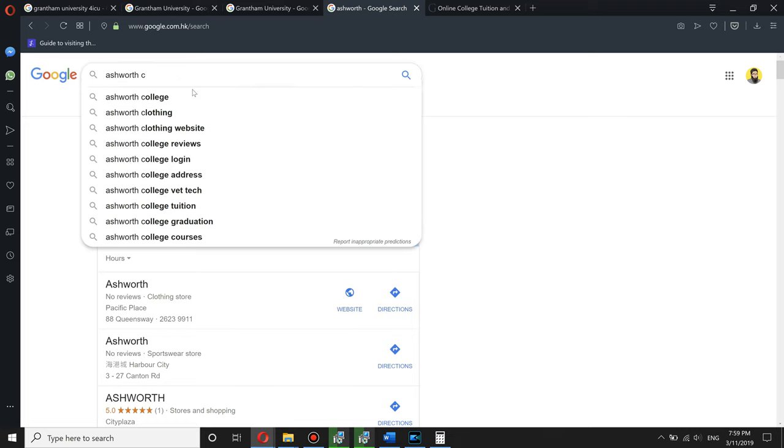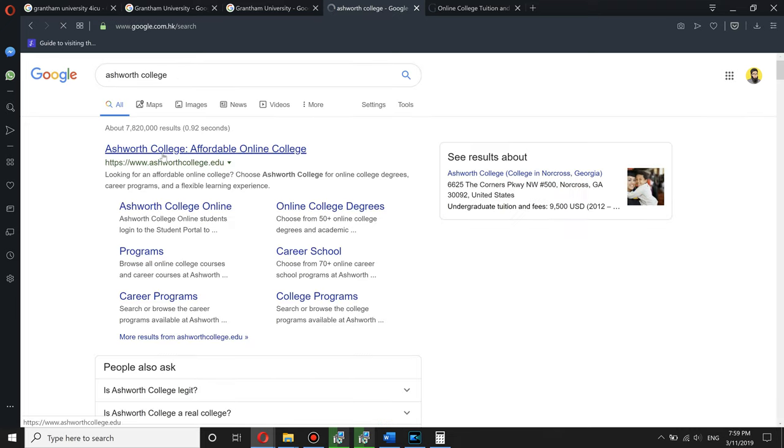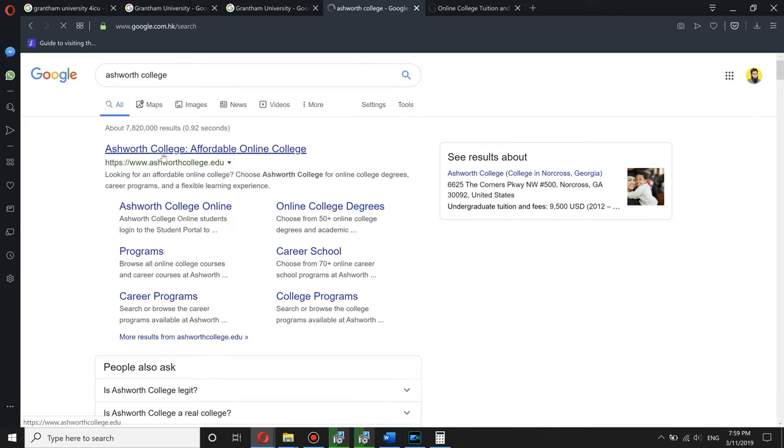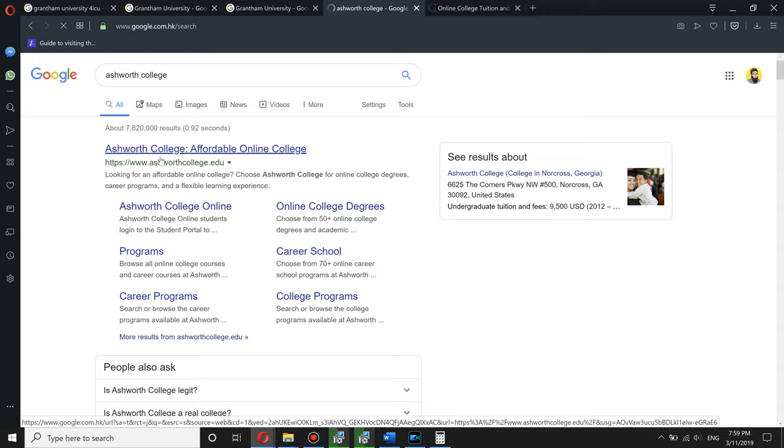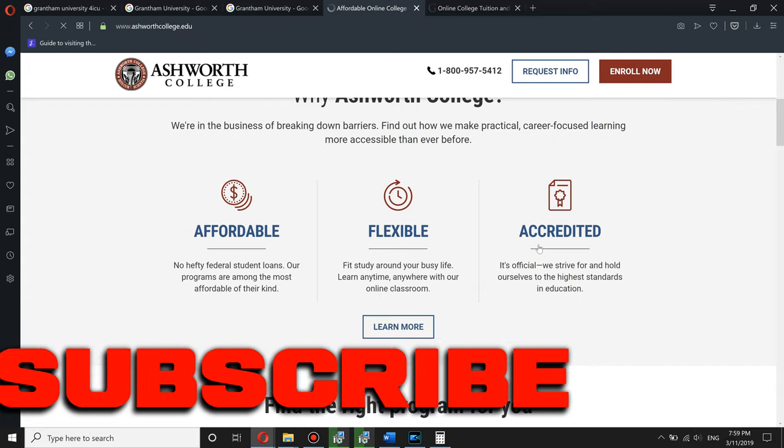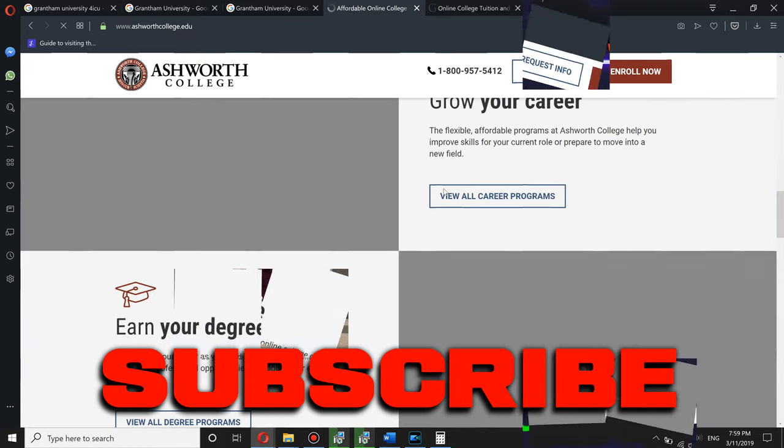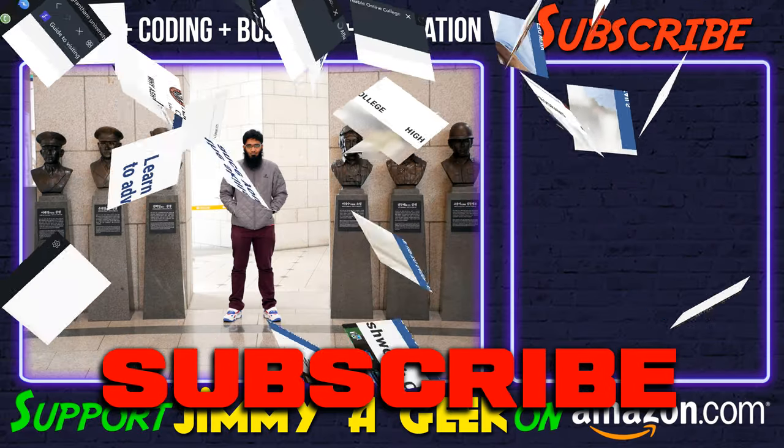Ashworth College. We really need a piece of paper at the end of the day. I will strongly recommend the Ashworth College. Yeah, I mean I'll recommend this one.